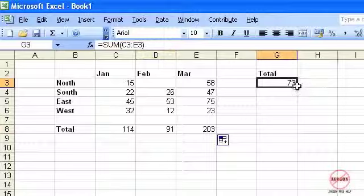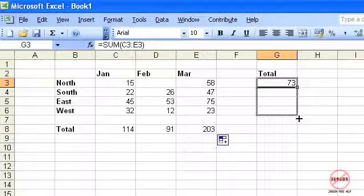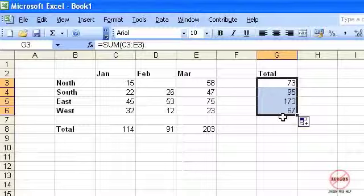I can do the same for the rows here as well. So there you go, that's AutoSum and I've used autofill to automatically copy those for me.